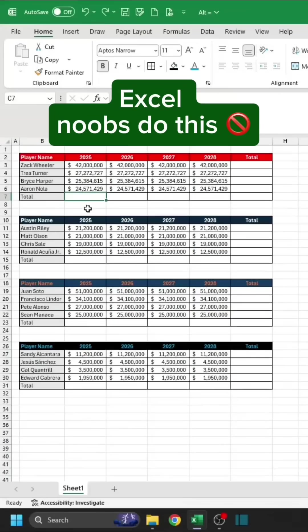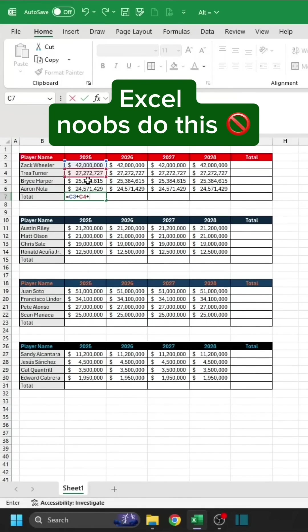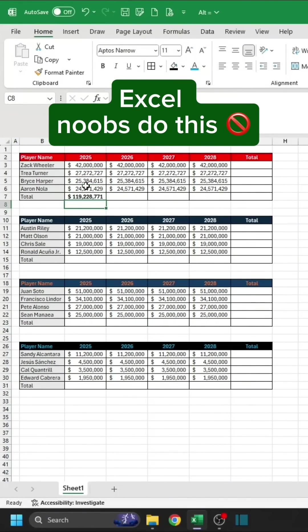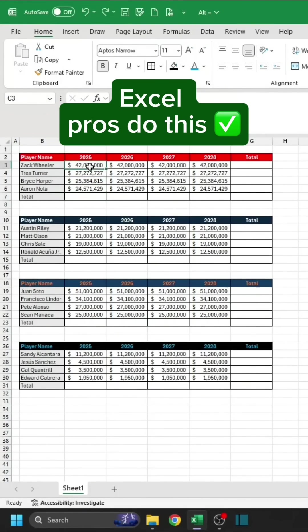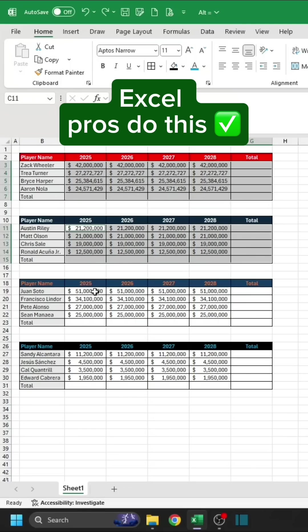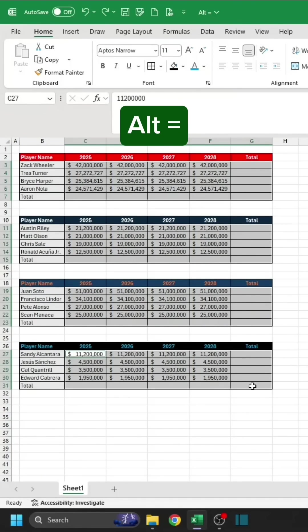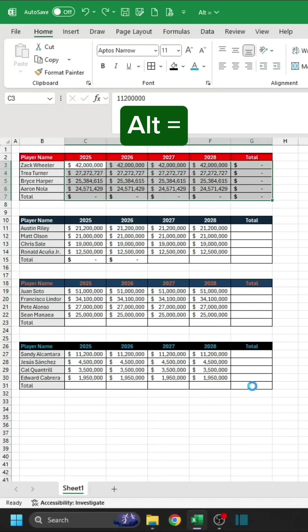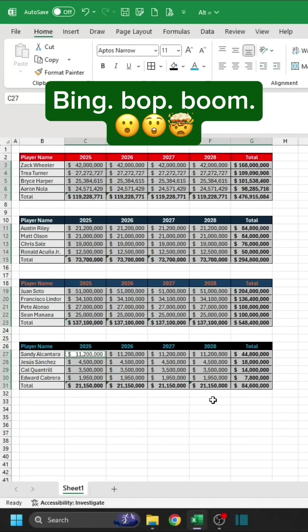Excel noobs do this. Excel pros do this. Alt equals. Bing bop boom.